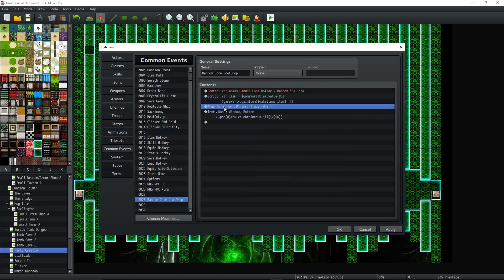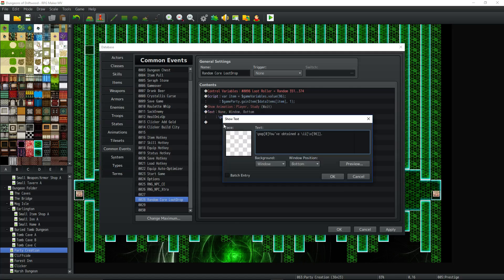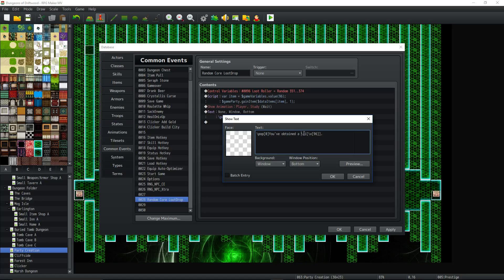So after that you could do an animation if you want, it's up to you. Then we're going to do show text. That's it, to let the party know what they got. Pop is if you're using Galv's message styles plugin. If you don't use it, then you don't need that. Just say you've got this item, you found this item, you obtained this item, whatever.